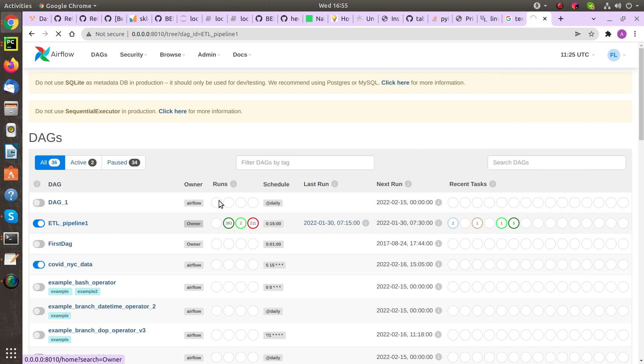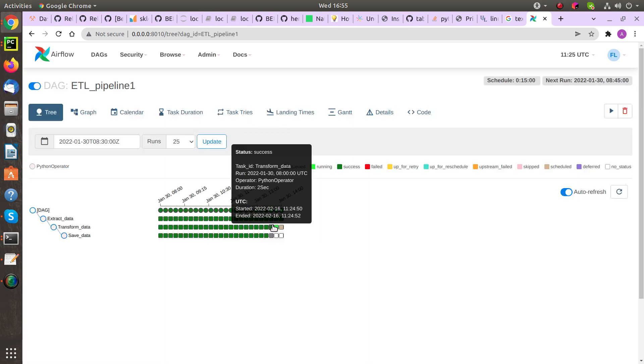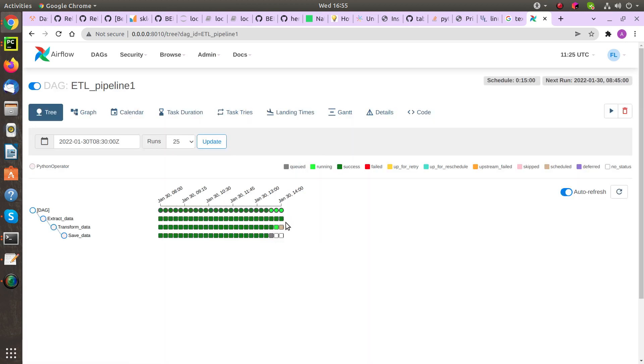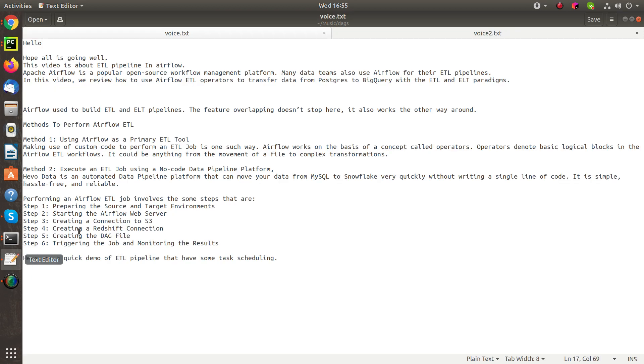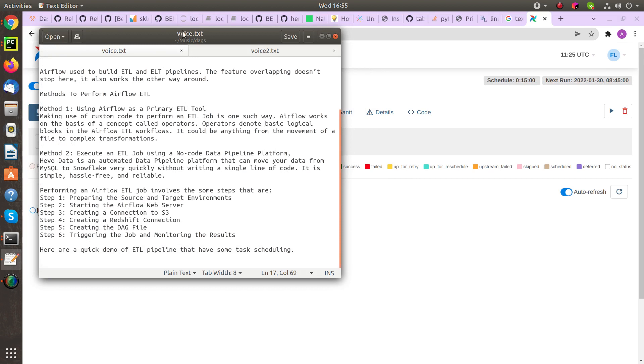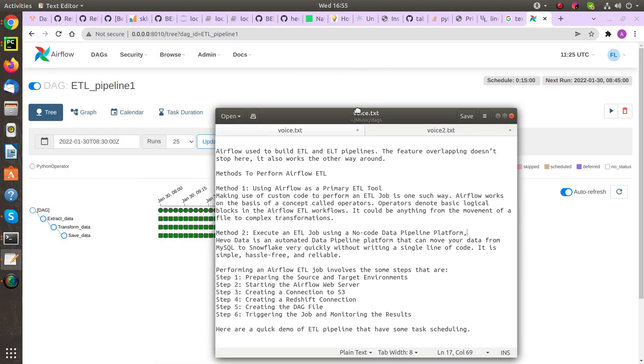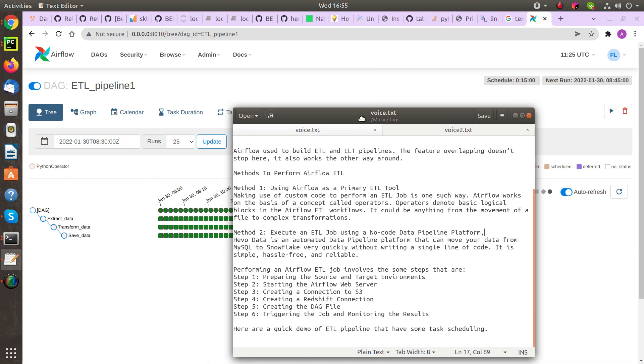Performing an Airflow ETL job involves some steps that are: Step 1 - Preparing the source and target environment, Step 2 - Starting the Airflow web server, Step 3 - Creating a connection to S3, Step 4 - Creating a Redshift connection, Step 5 - Creating the DAG file, Step 6 - Triggering the job and monitoring the results. Here is a quick demo of an ETL pipeline that has some task scheduling.